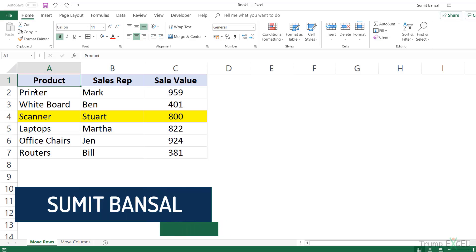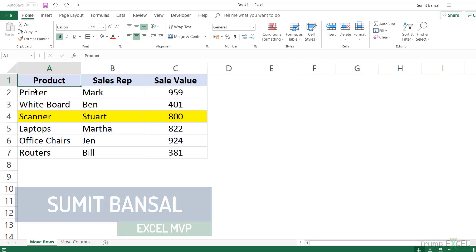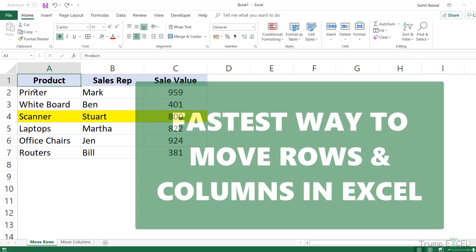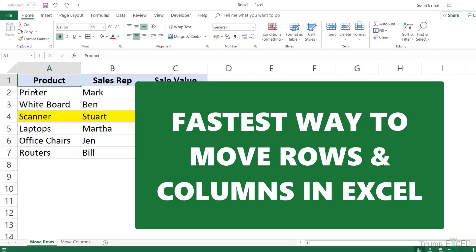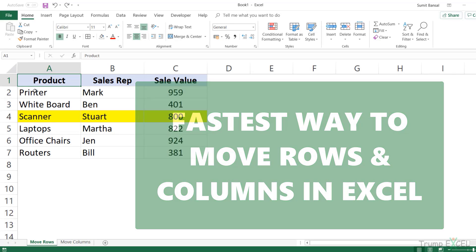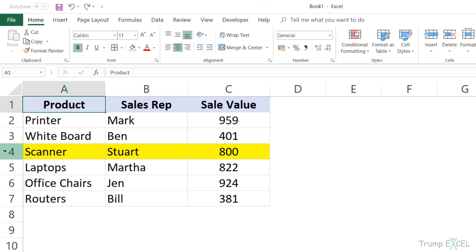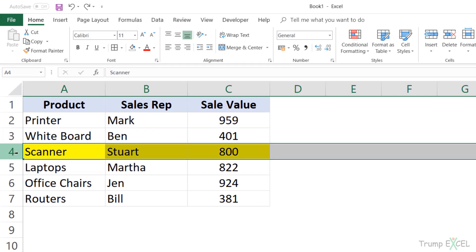Hello and welcome to this Excel Tips video. I am Sumit Bansal and in this video I'm going to show you the best and the fastest way to move rows and columns in Excel. So here I have this data set and I want to move this row, row number four, just below the title.